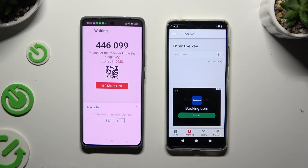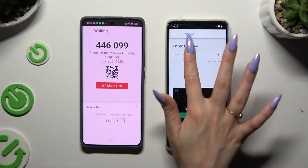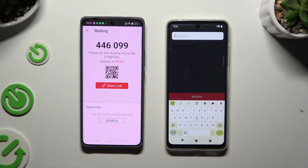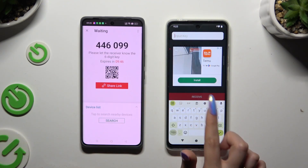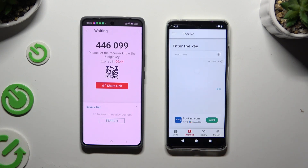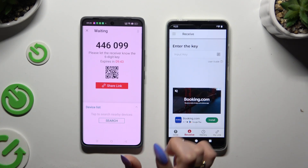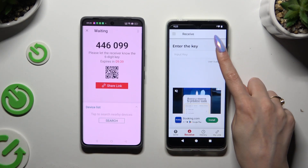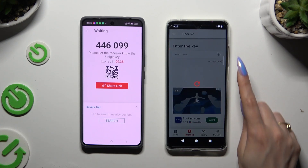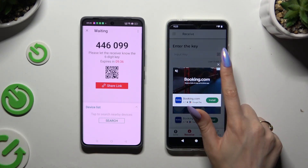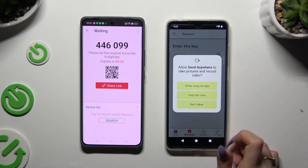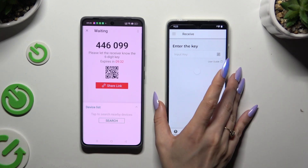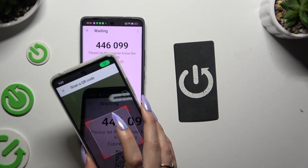To connect by inputting a key, hit the Input Key section, type in all of those numbers, and choose Receive. To scan the QR code instead, use the scanning icon above User Guide. Close the other screen, allow camera access in the pop-up, and then point it at the code.